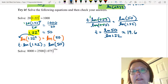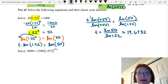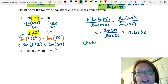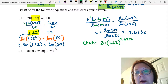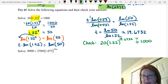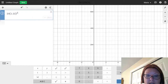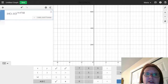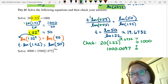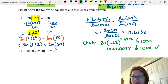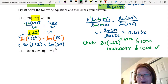The result is 19.6732, rounding to four decimal places. We can check that by plugging back into the original equation: 20 times 1.22 raised to the 19.6732 power. Putting that into Desmos gives 1000.0097. Is that equal to 1000? It's about as close as we're going to get for an exponential function — really, really close. If we rounded to one decimal place it would be there. So that looks good.